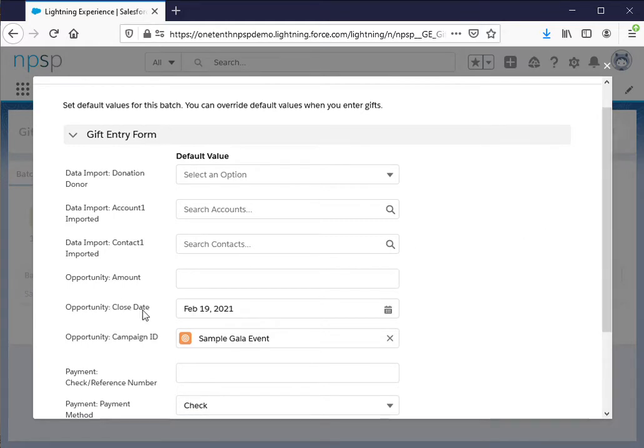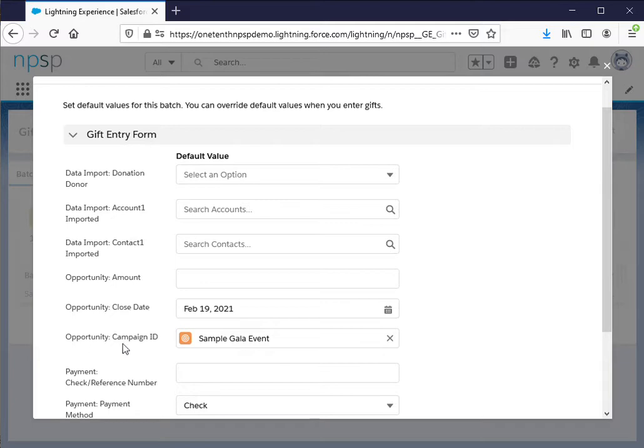The first of which is this opportunity close date. The gala took place on the 19th so I went ahead and made that a default. And I already pre-connected this to a campaign, the sample gala event.